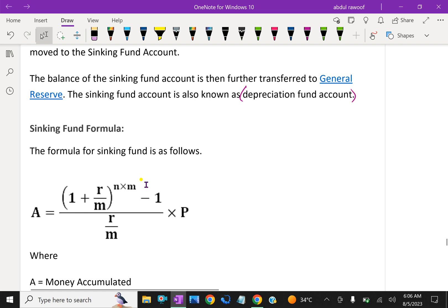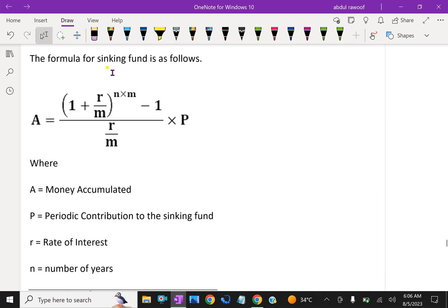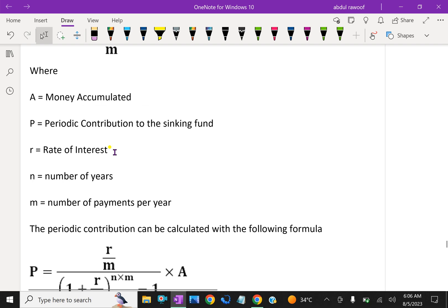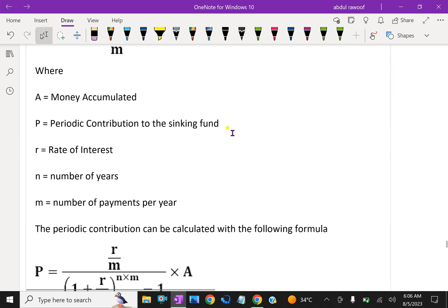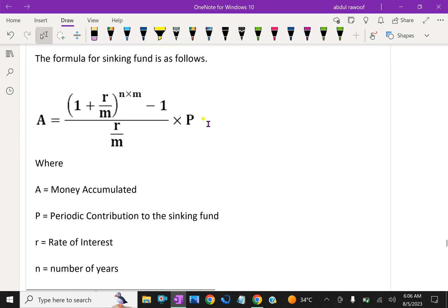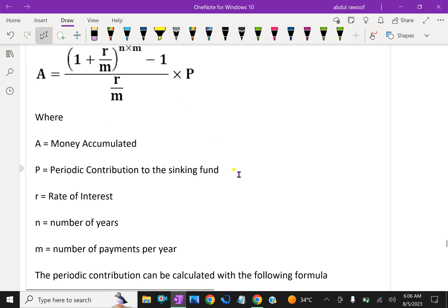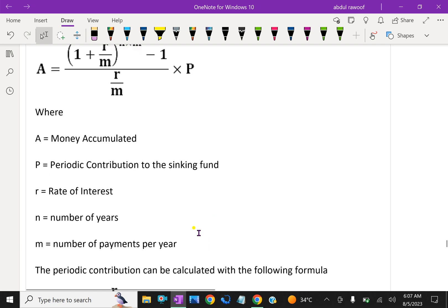The sinking fund formula: A = P × [(1 + r/m)^(n×m) − 1] / (r/m), where A equals money accumulated, P is the periodic contribution to the sinking fund, r equals rate of interest, n equals number of years, and m is the number of payments per year.